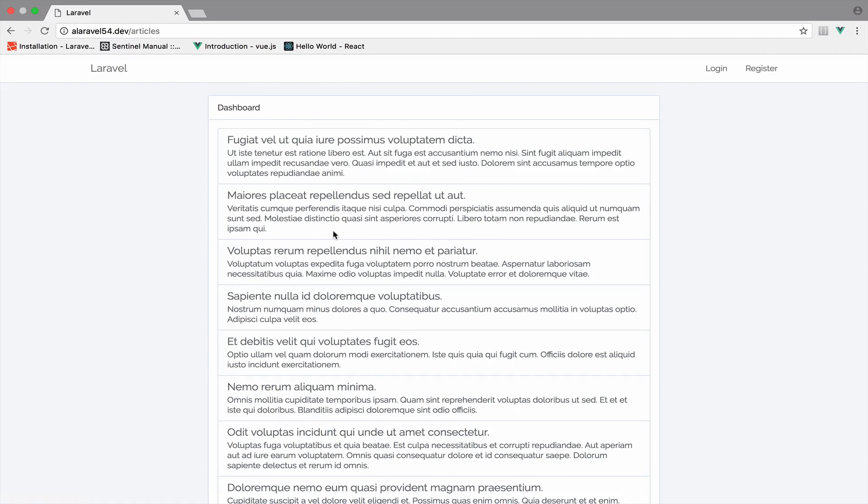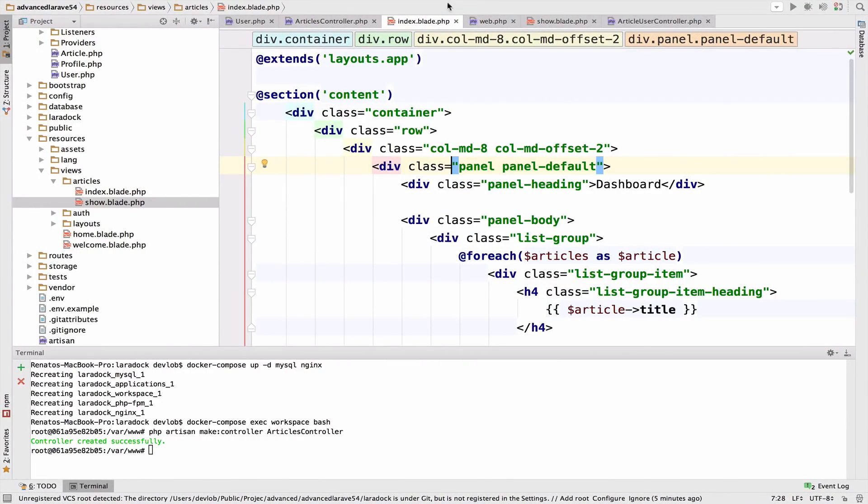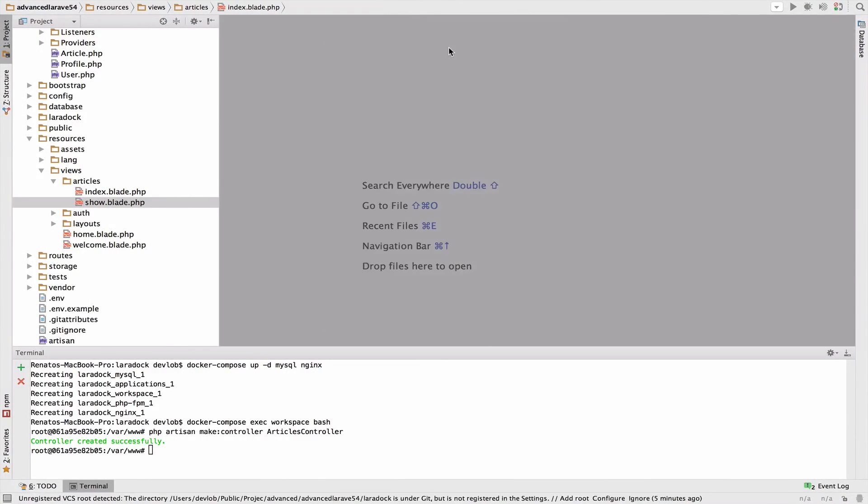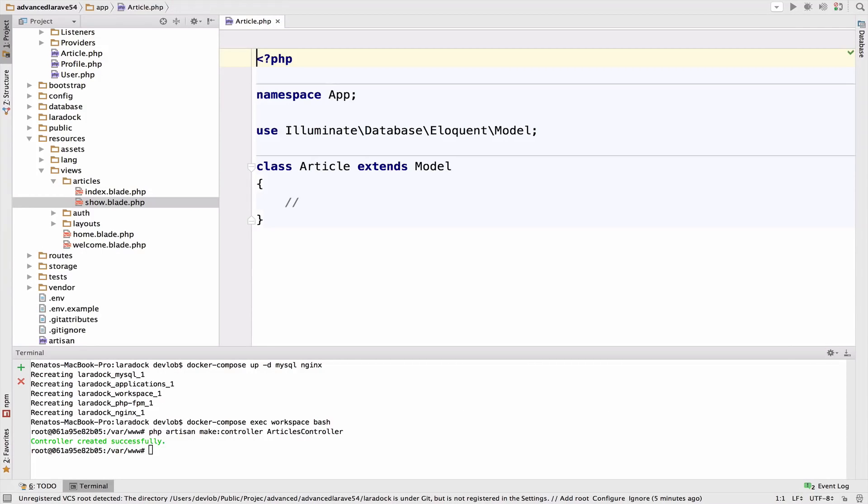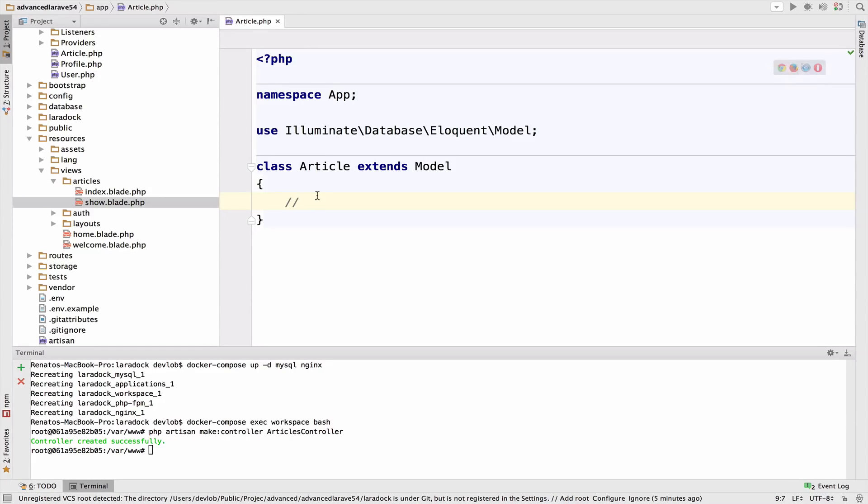The idea is to use the inverse relationship of one-to-many to get the owner of each article. For the inverse, open the Article model. Let me close all of them and just open Article. The idea is that if a user has many articles, then an article belongs to a user.